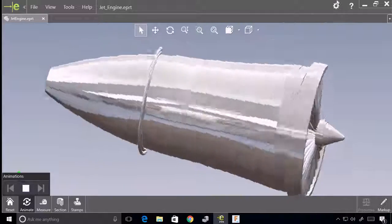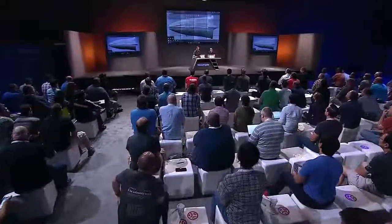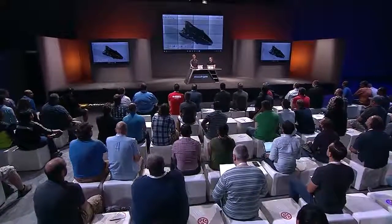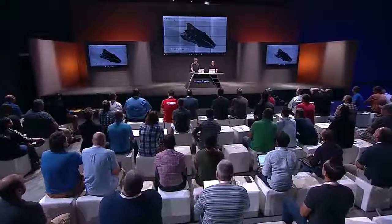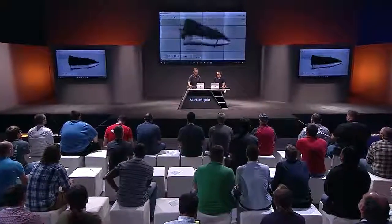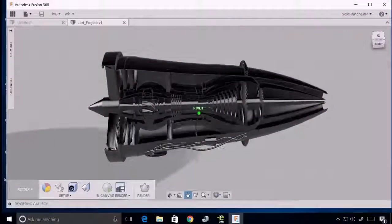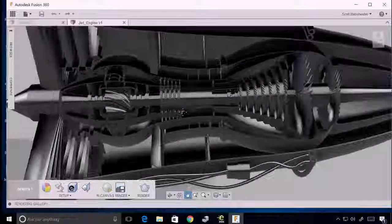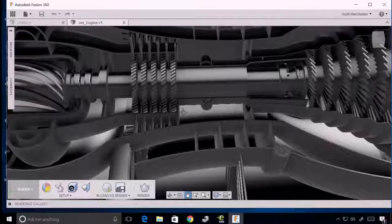I've got another application here — Autodesk Fusion 360. I've loaded the same drawing into this application. This particular application uses DirectX. Let me manipulate this around a little bit and show you the performance. As I rotate, you can see that this would not be possible with a machine that didn't have a high-end GPU. Let me also zoom in a little bit and give you just an idea of the clarity of the rendering.